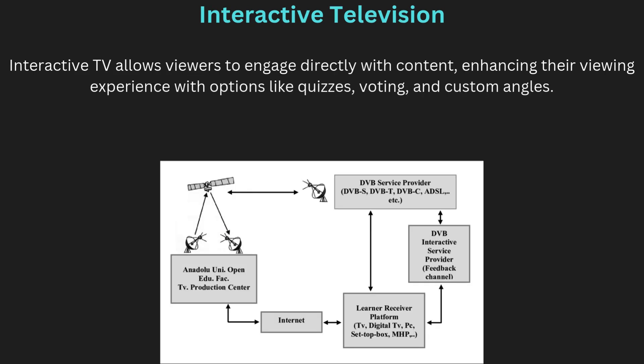Content design and development focus on planning and organizing information to make it engaging and accessible. In this process, designers determine the layout, style, and structure to guide user interaction. It's about choosing the right mix of media elements like text, images, videos, and hyperlinks to enhance the user experience and make content easy to understand.